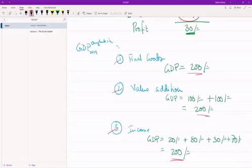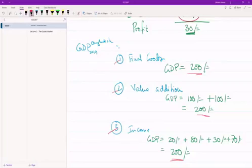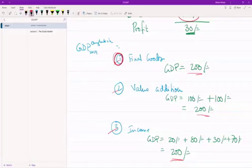Finally, we looked at three separate ways of calculating GDP. If you've taken ECO 101 or 102, you're probably familiar with just Method One — the final goods method. But Methods Two and Three, as you've seen, are quite straightforward and not difficult to calculate.